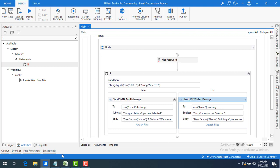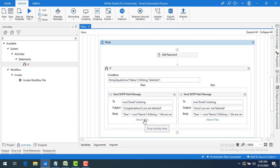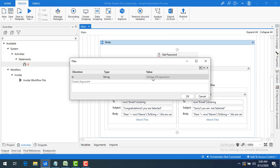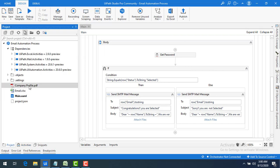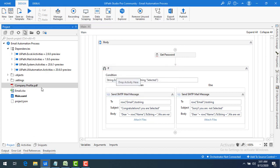Now for the second part — attachments. I also need to send some attachments. Looking at the properties, there is a property called Attach Files. I'll set the direction to In. The file I want to attach is the company profile in PDF format, which I'll copy the path for.